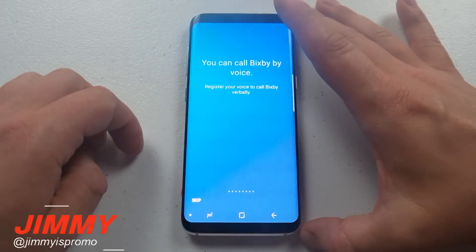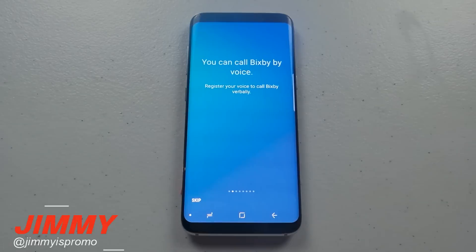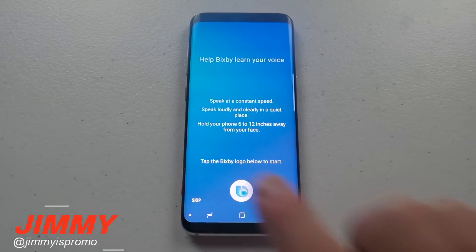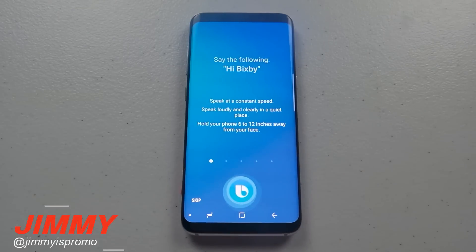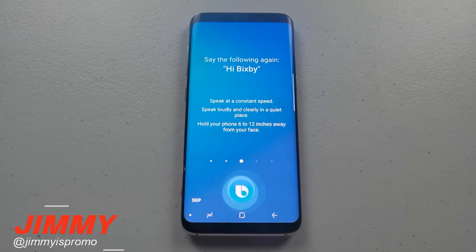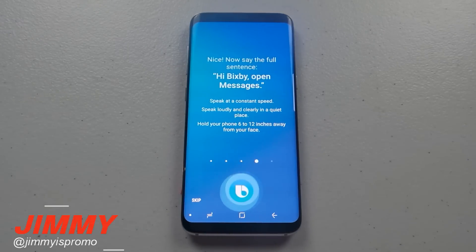The other way to wake me up is by using your voice, even if the screen is off. Let's register your voice now — just tap the logo. You'll say 'Hi Bixby' several times, and then give a command like 'Hi Bixby, open Messages.'